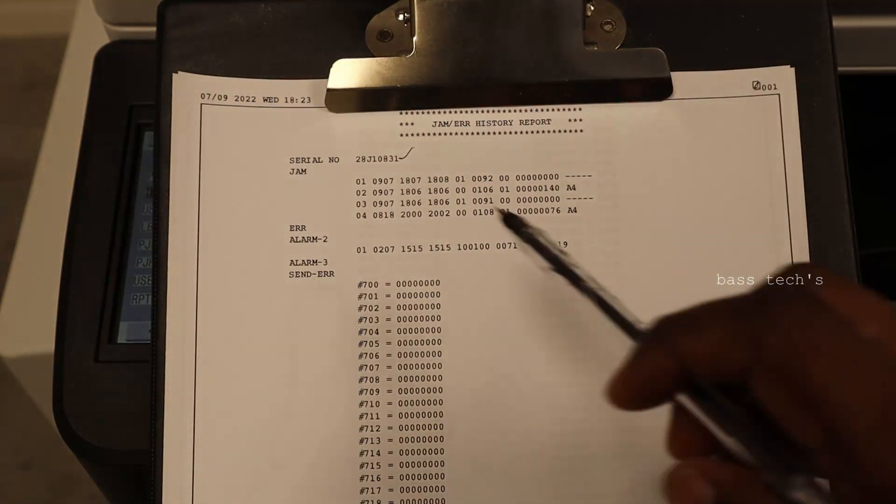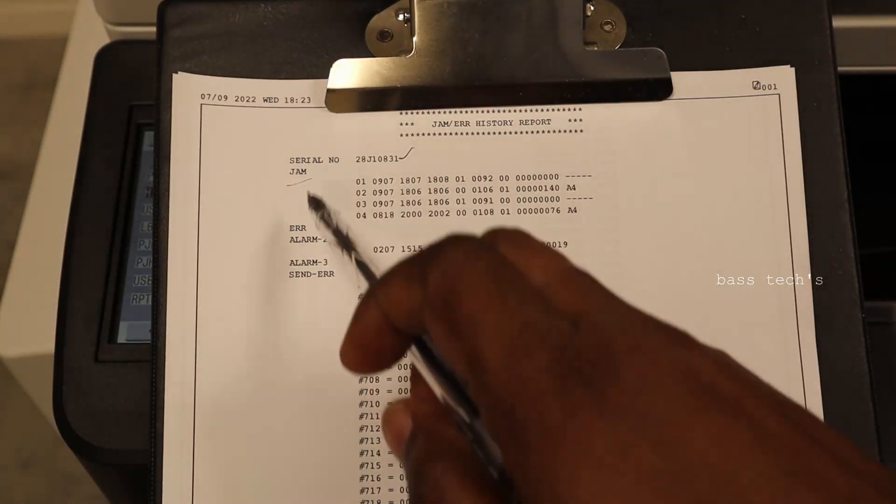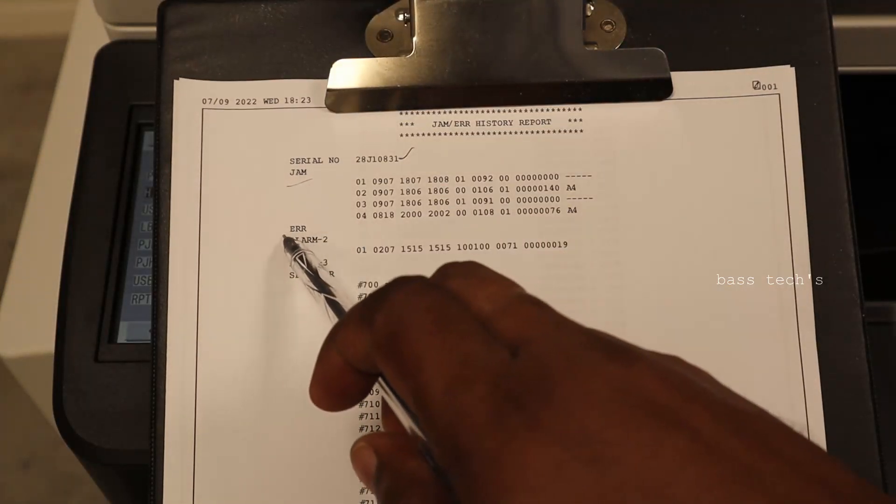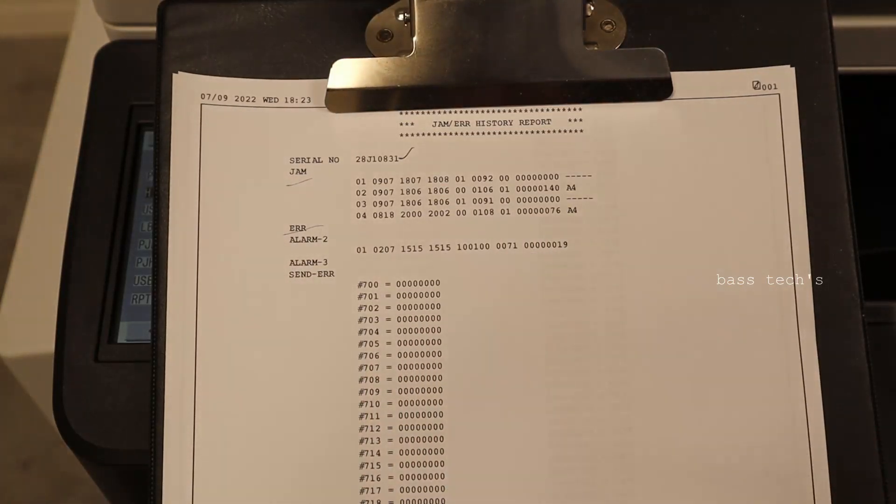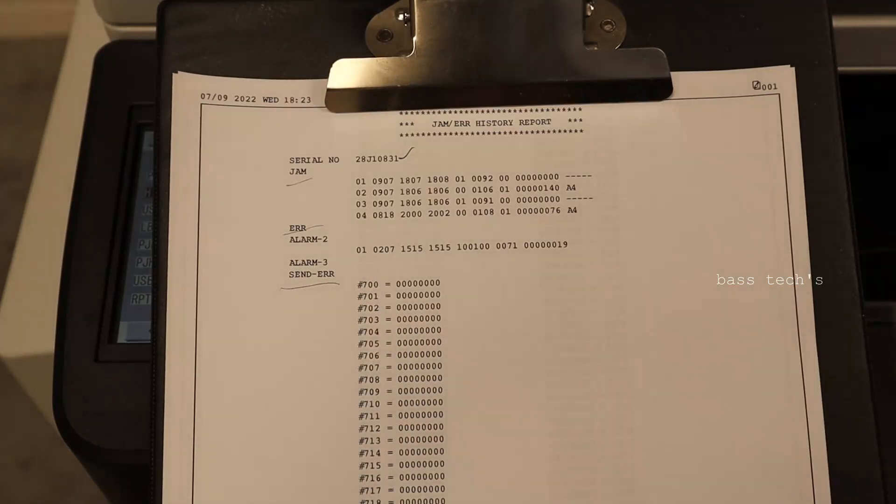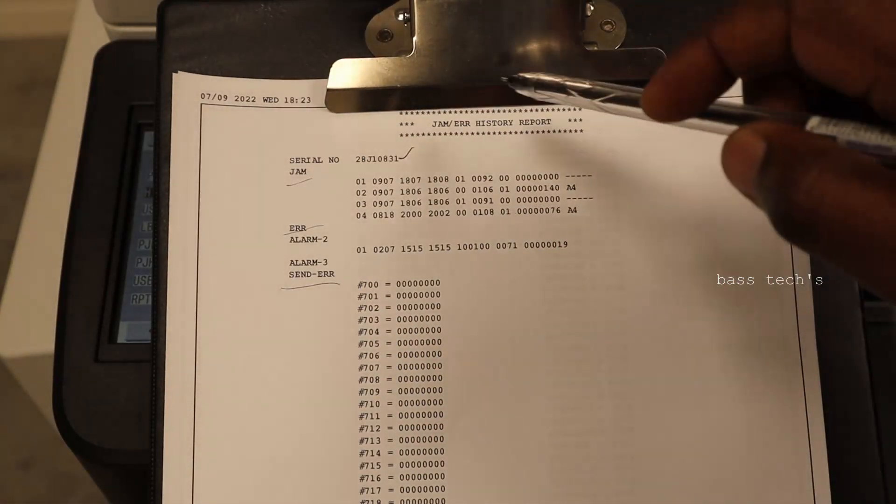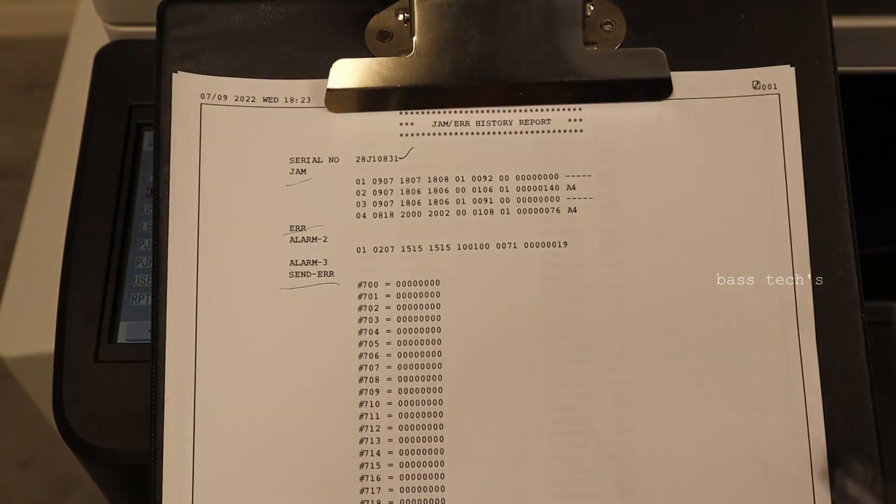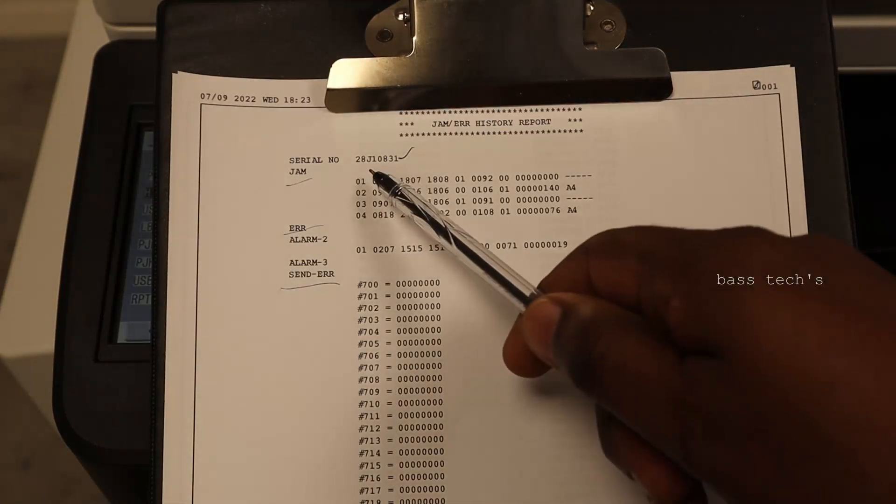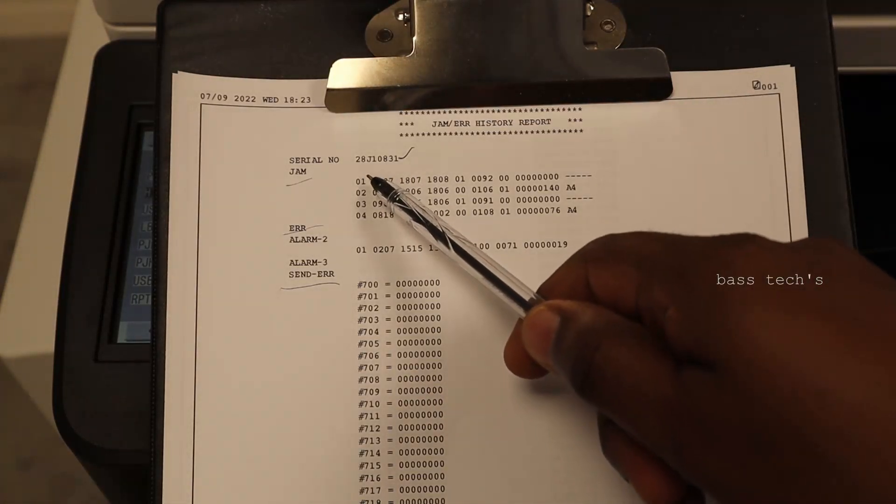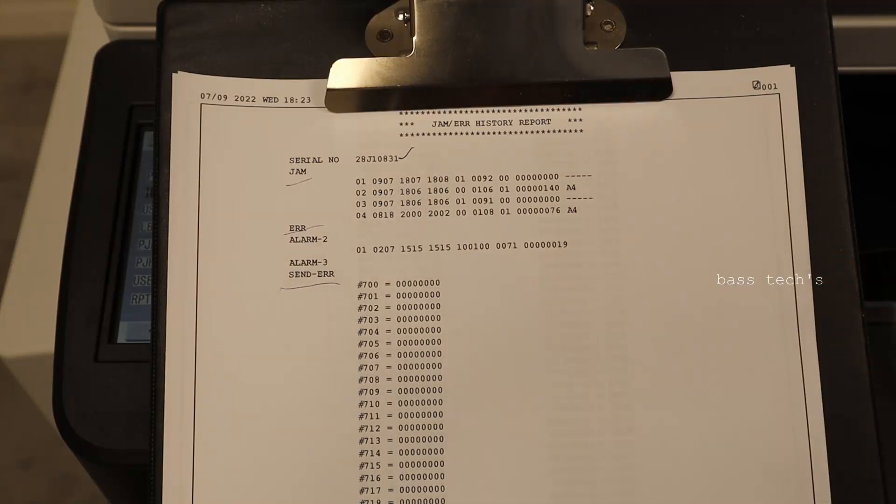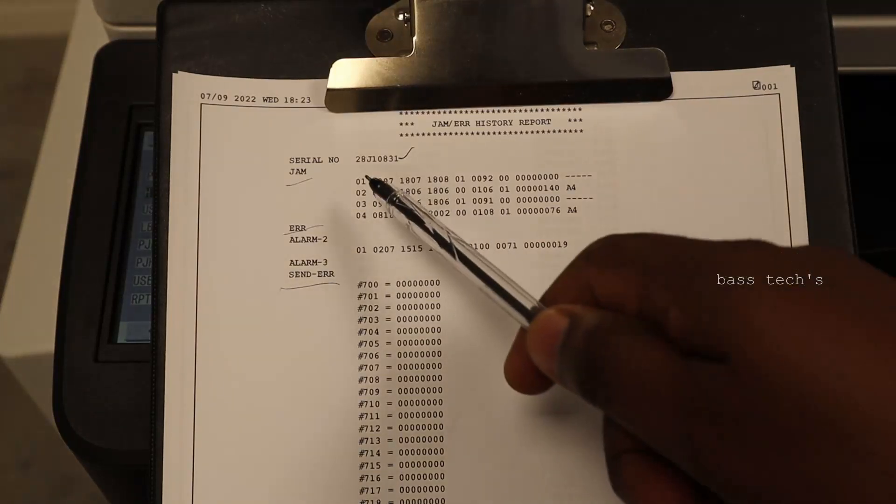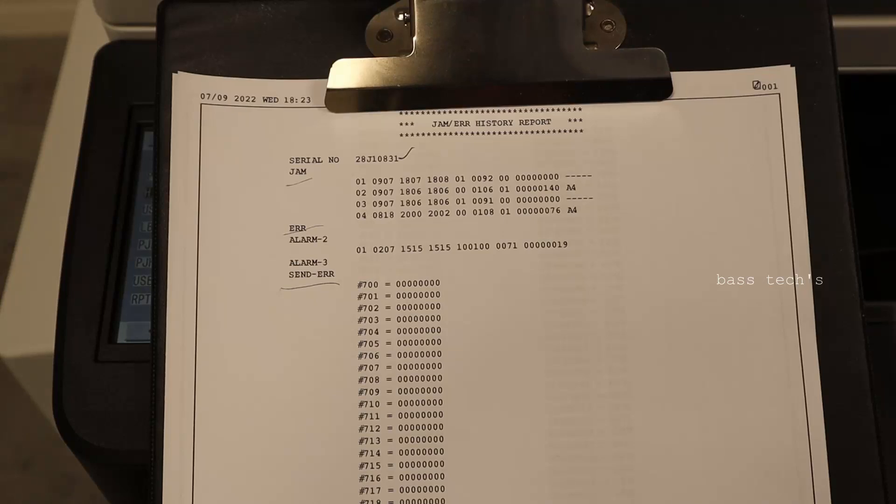Then you have a jammed log, you have an error log and you have a send error. So first, this is something really important. The latest log will be captured on the top - one, two, three, four. Now I have four different jams with some interval.